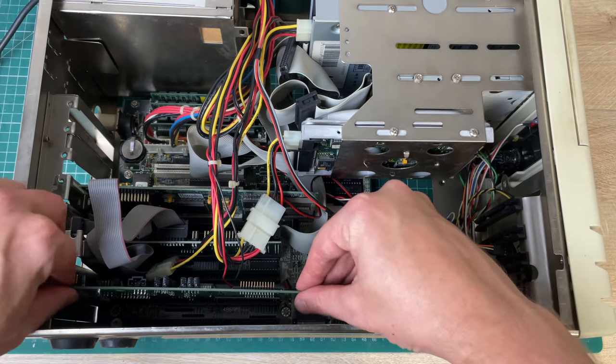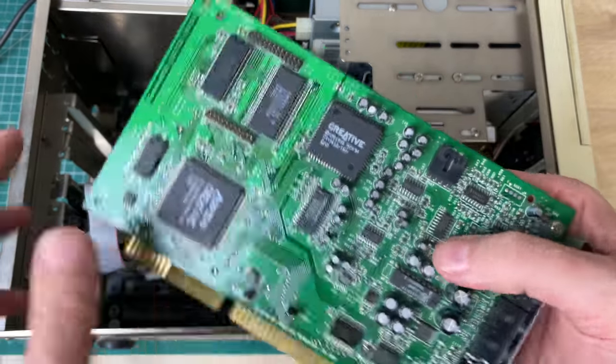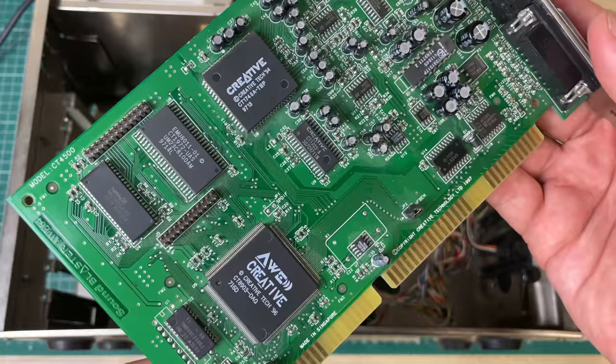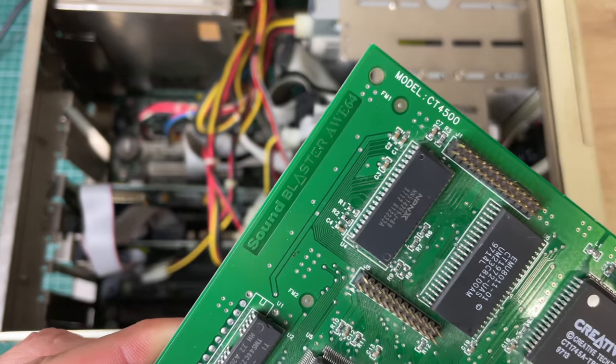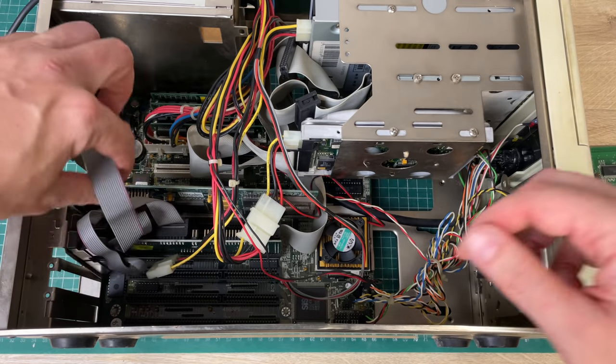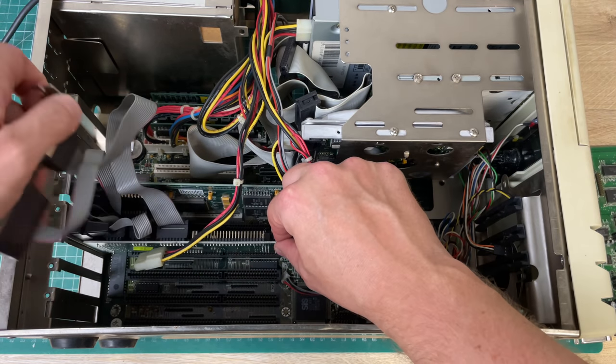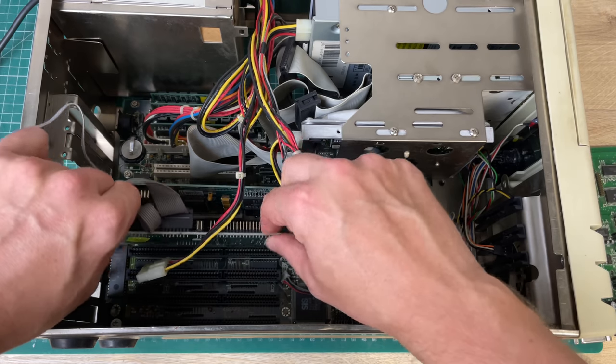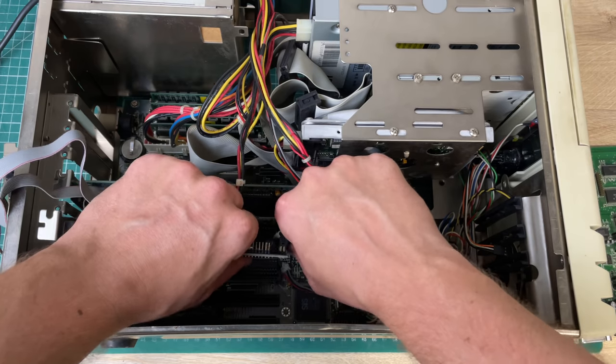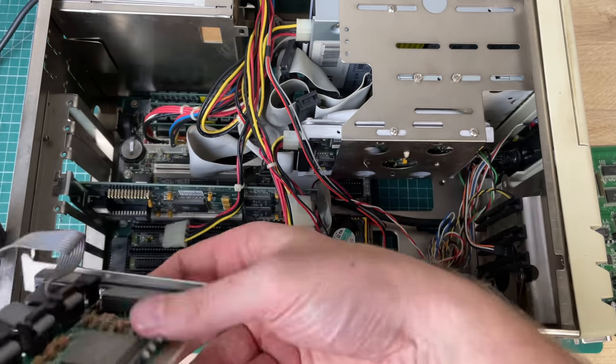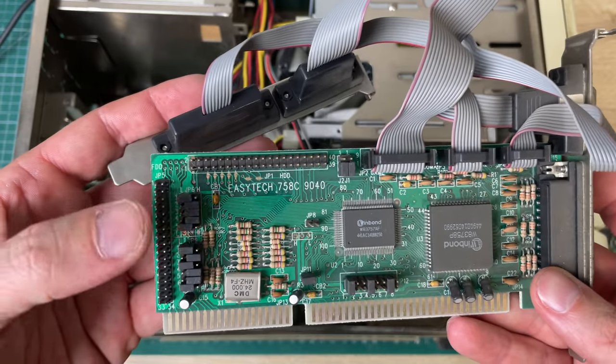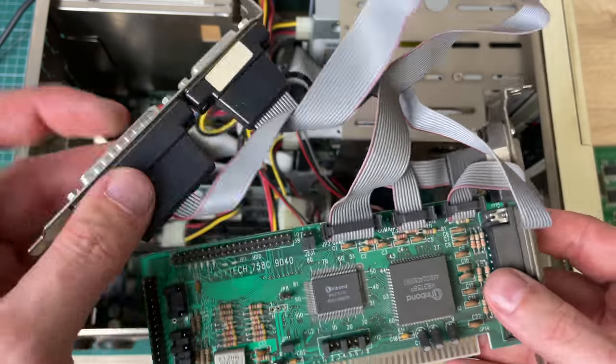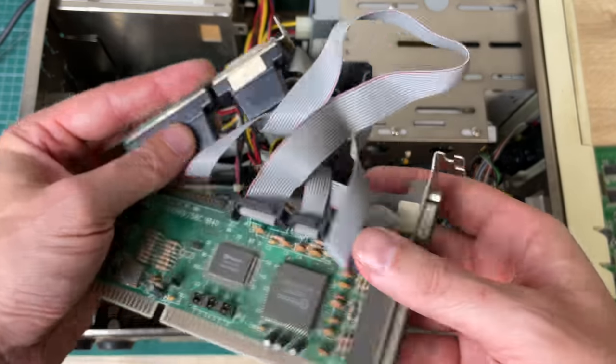Let's take a look at the expansion cards that we have in this computer. Beginning from the bottom we have the AWE 64 Creative Labs Sound Blaster card, model number CT4500, ISA. Next up we have an IO controller card also in a 16-bit ISA slot. The only cable connected here is the floppy drive cable.